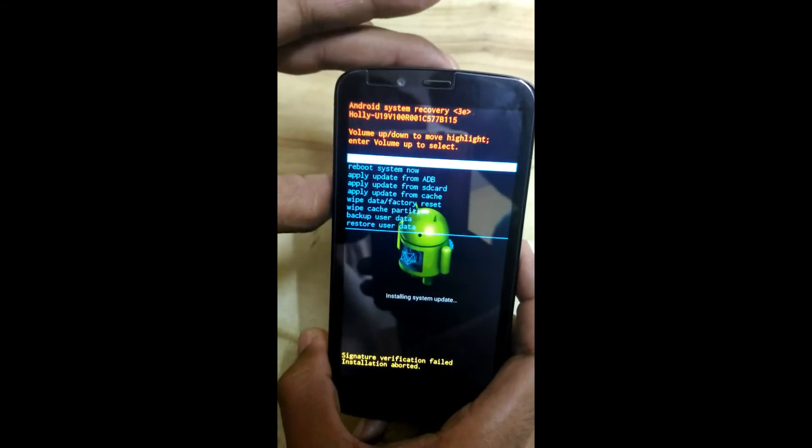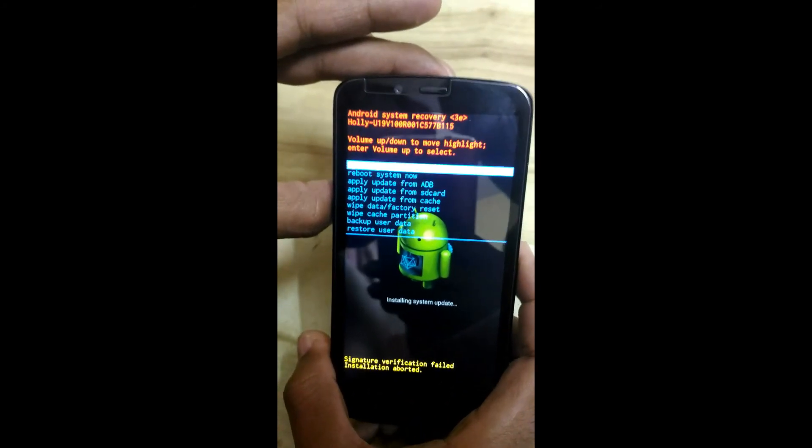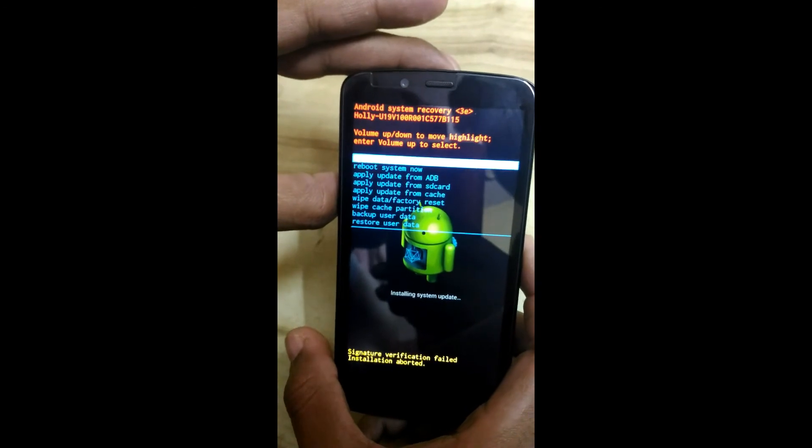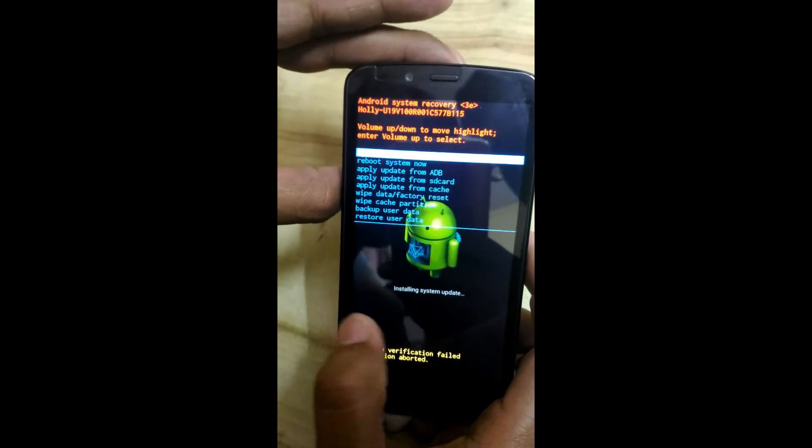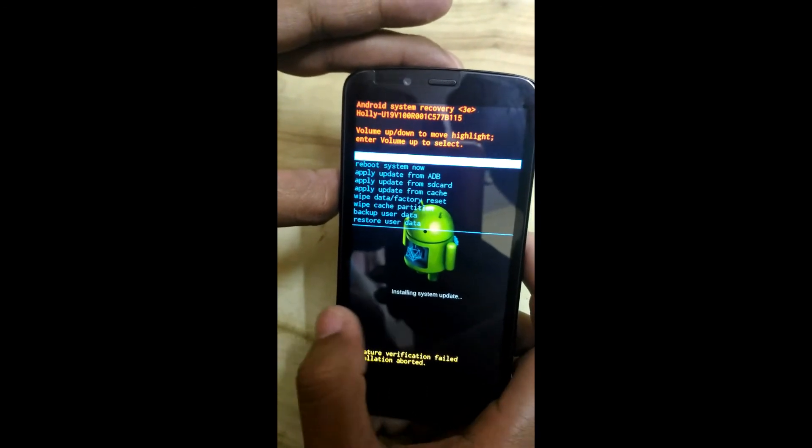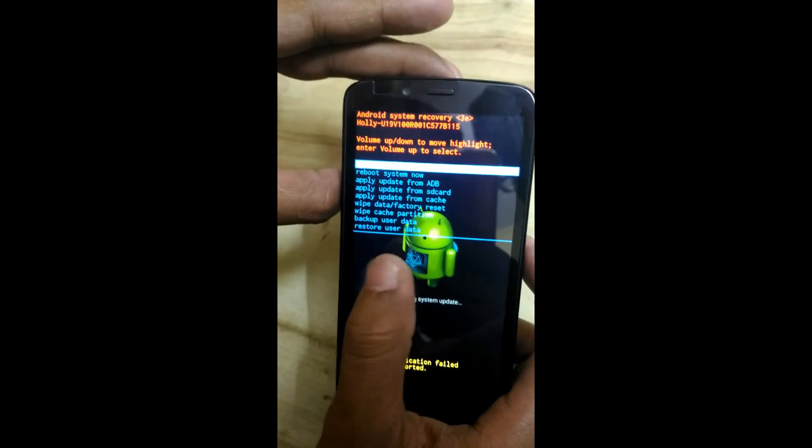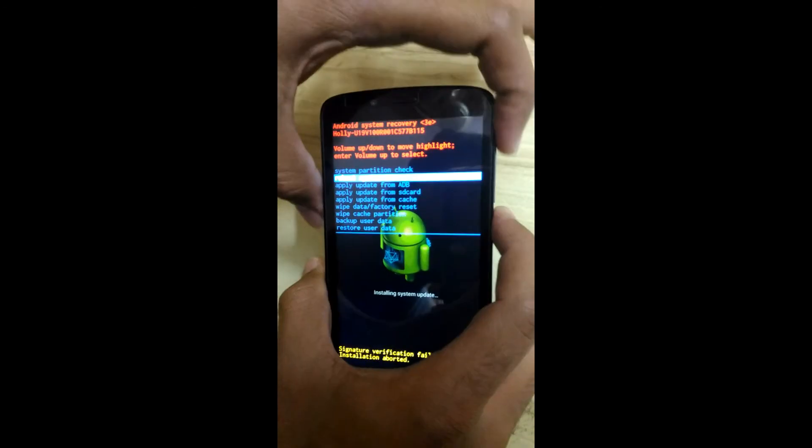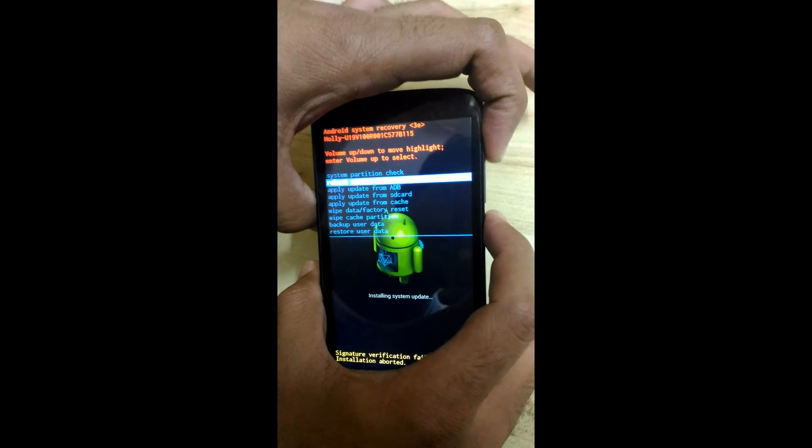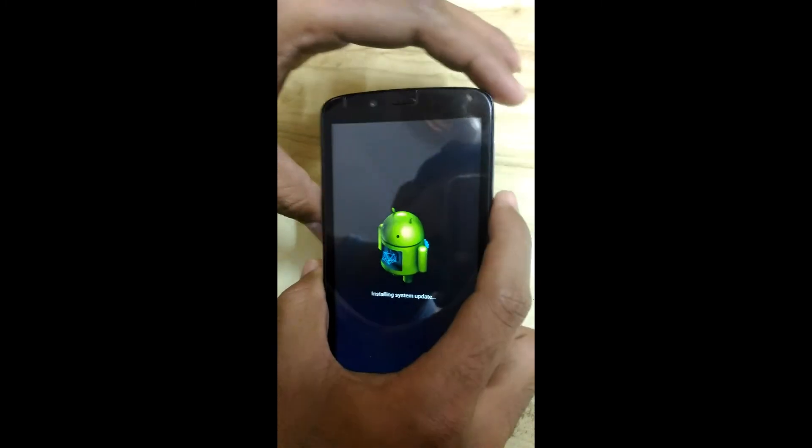I've entered into recovery mode. Now here I can flash any zip. If you like my effort, make sure you subscribe and give me a thumbs up. Bye.